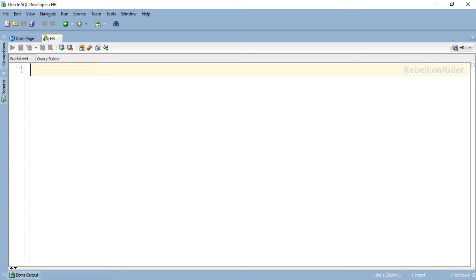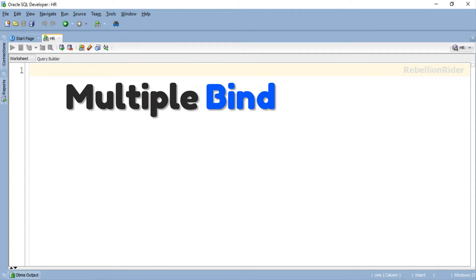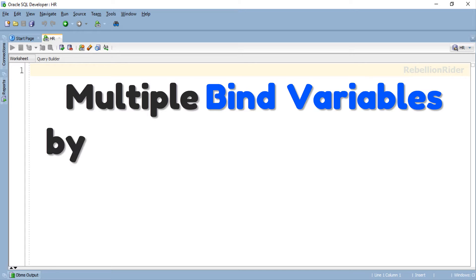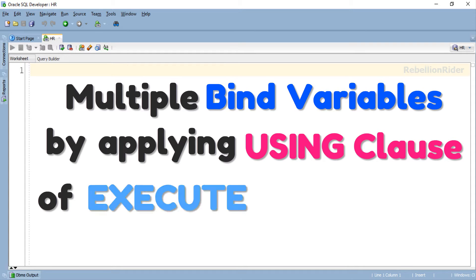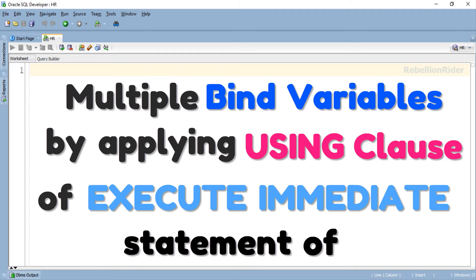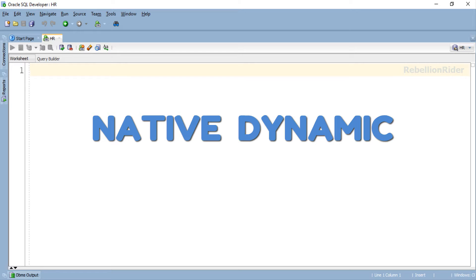What's up Internet, I am Manish from RebellionRider.com and I am back with another PL/SQL tutorial. As promised in the last video, today we will learn how to use multiple bind variables by applying using clause of execute immediate statement of native dynamic SQL.